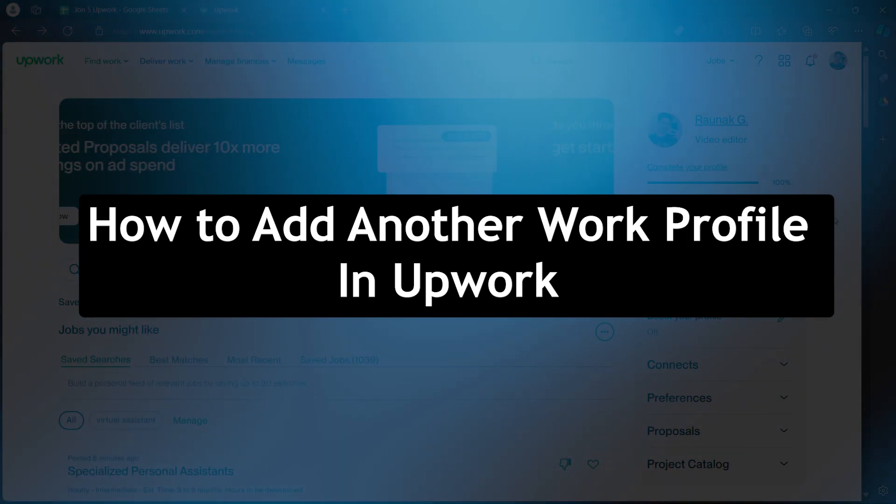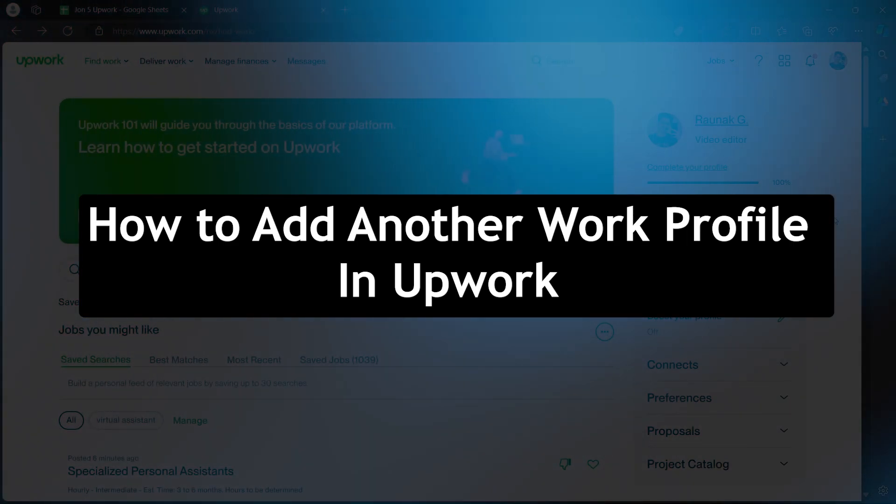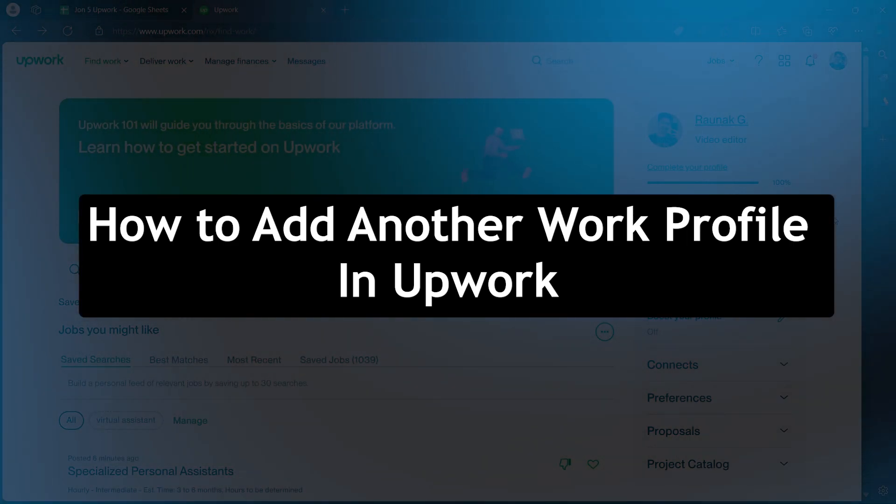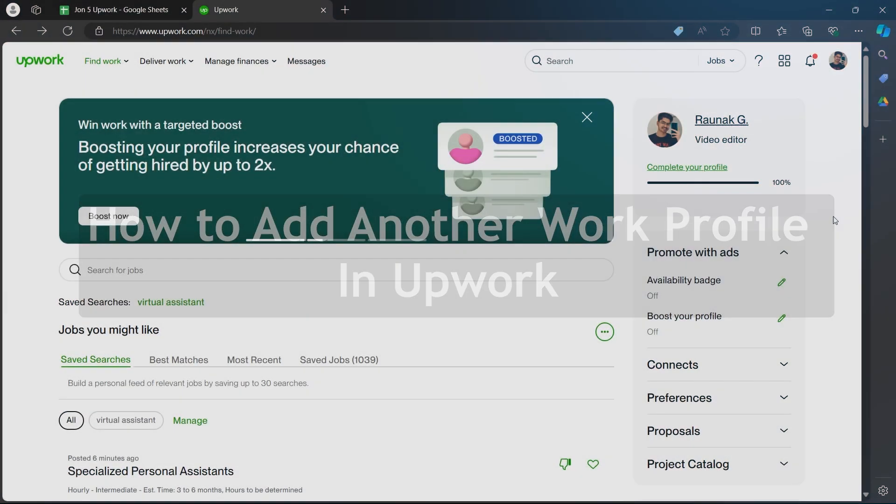Hello guys and welcome back to our channel. Today I will show you how to add another work profile in Upwork.